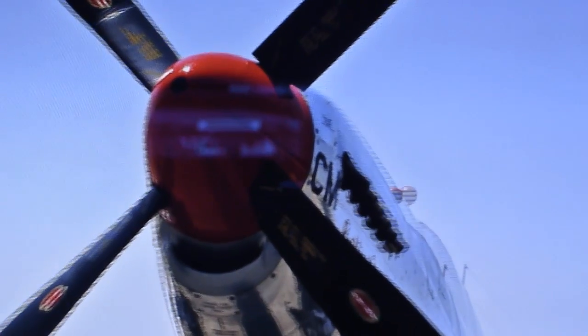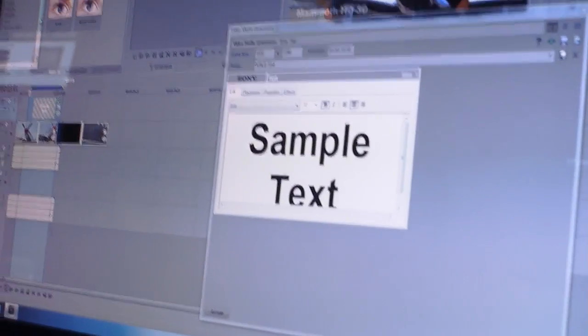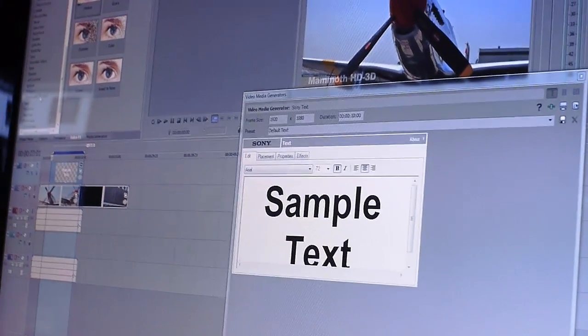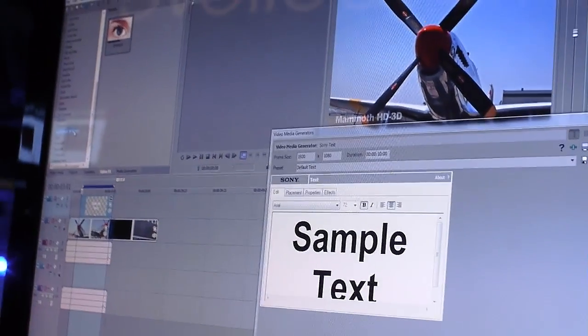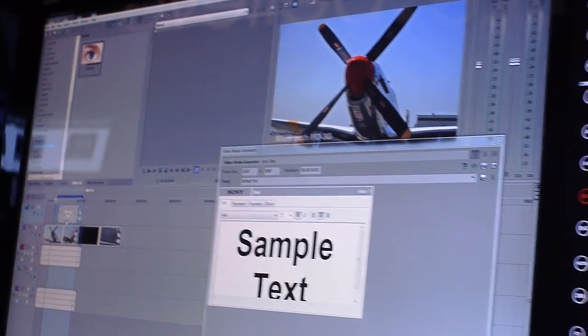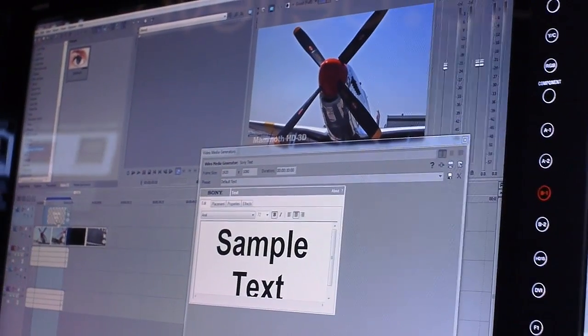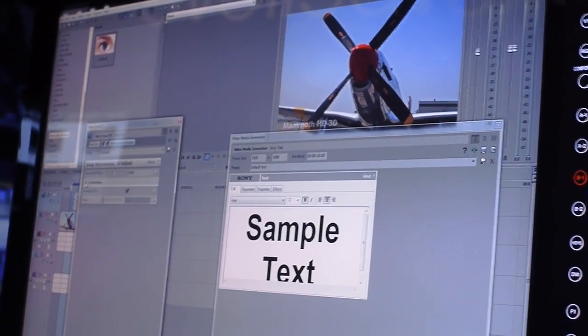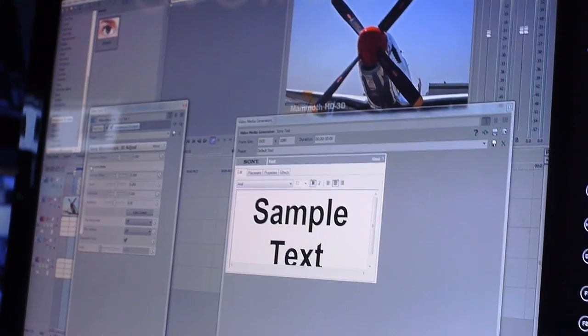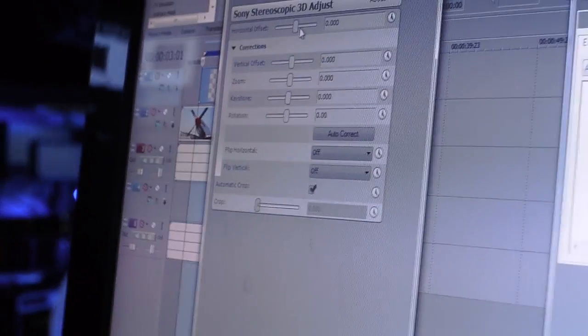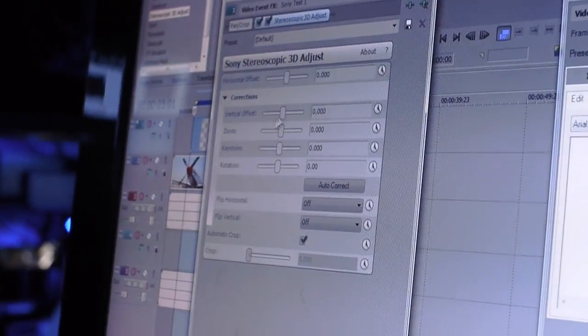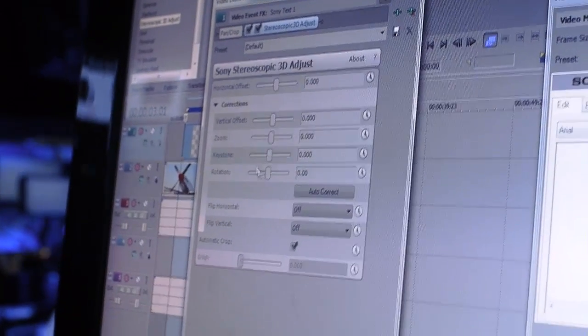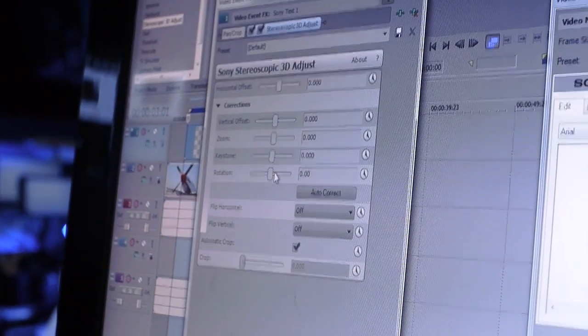But what we can do is add a brand new plugin called Stereoscopic 3D Adjust, and that enables us to adjust a lot of different things. If we look at all the tools available in here, we can adjust the horizontal offset, the vertical offset, zoom, keystoning, rotation.